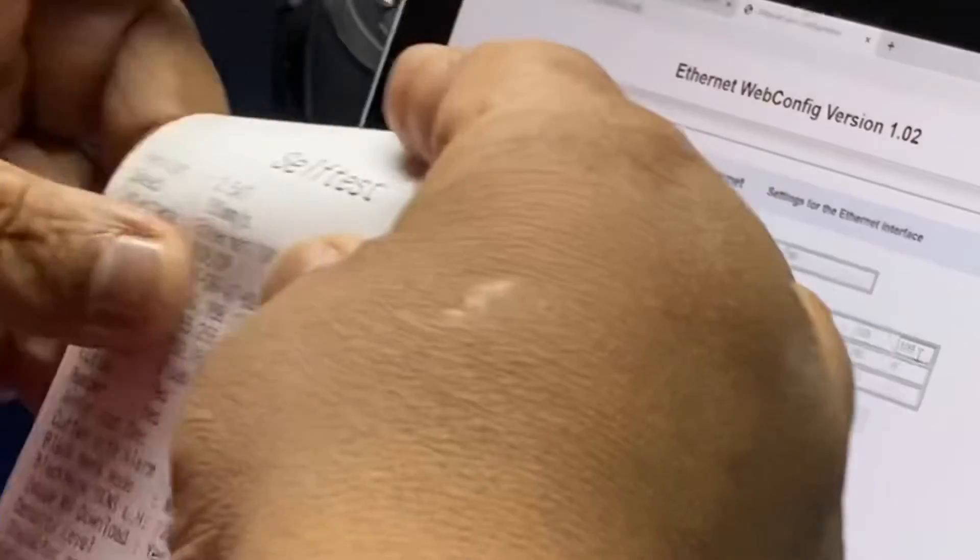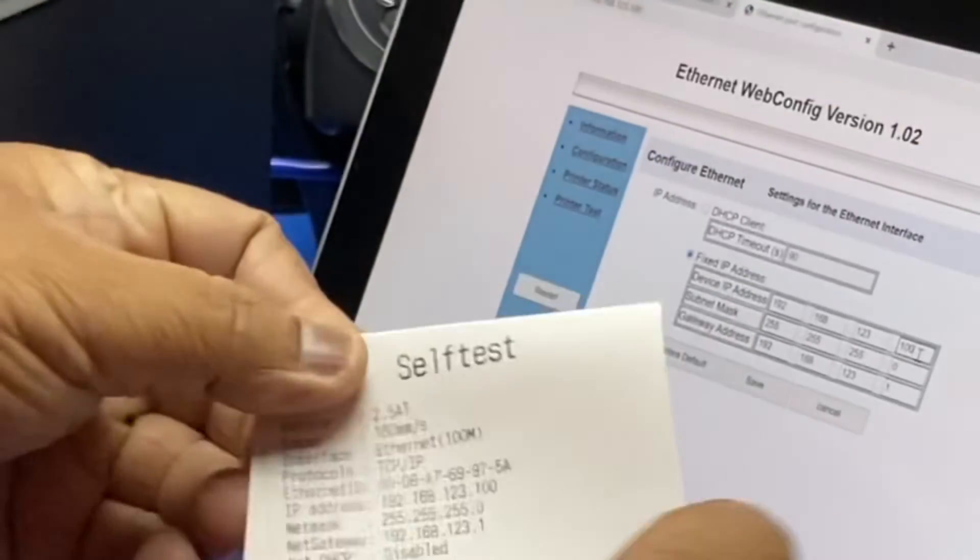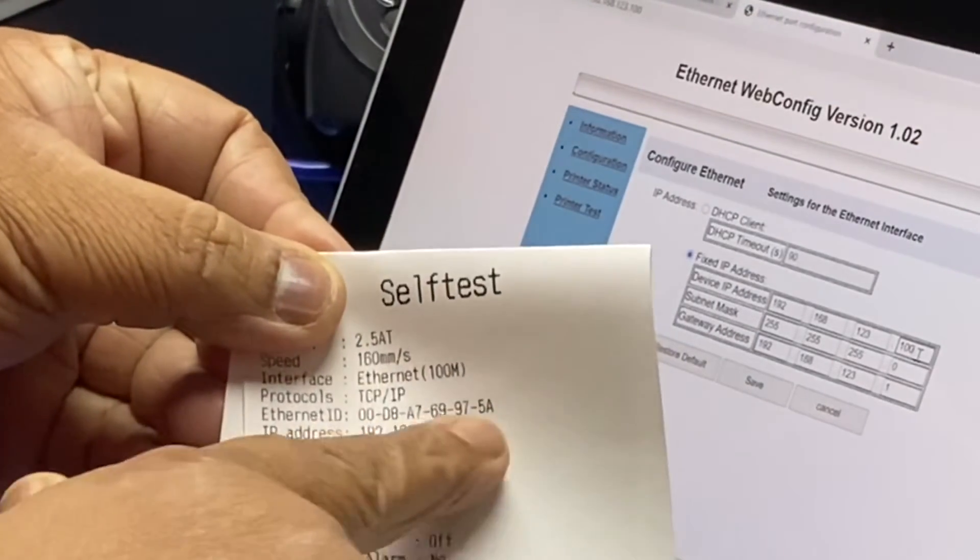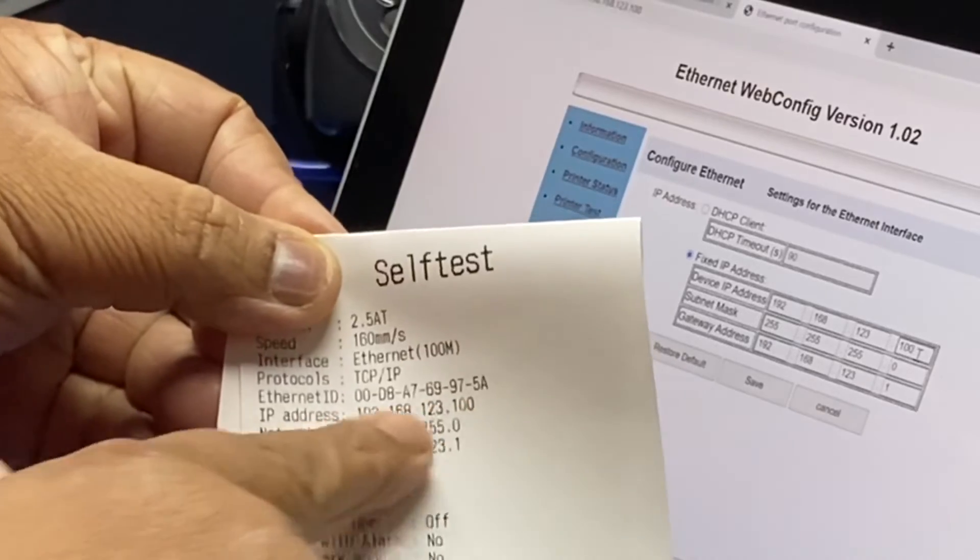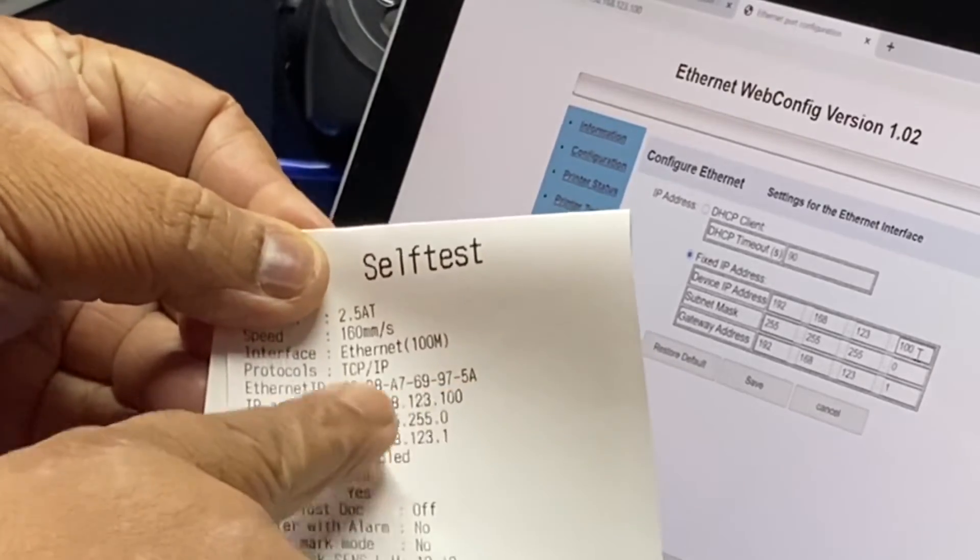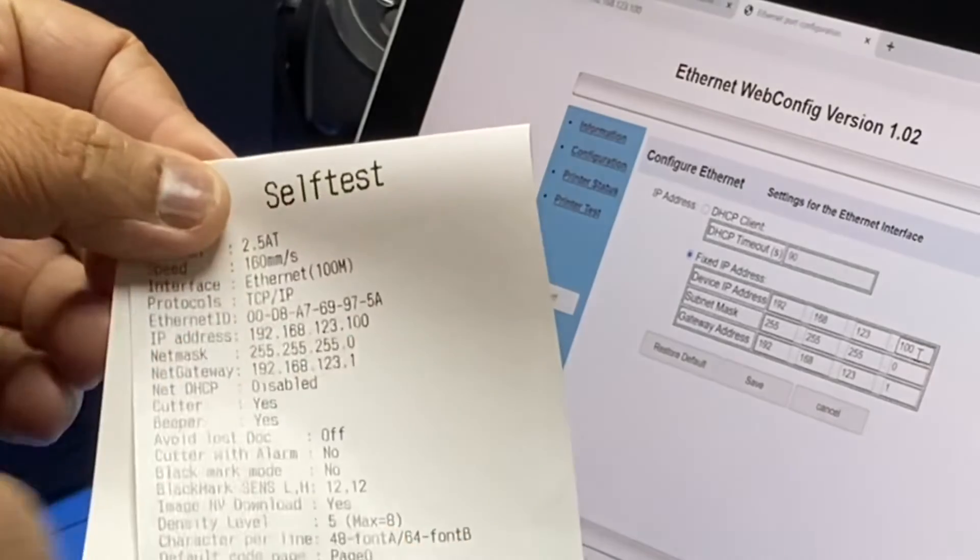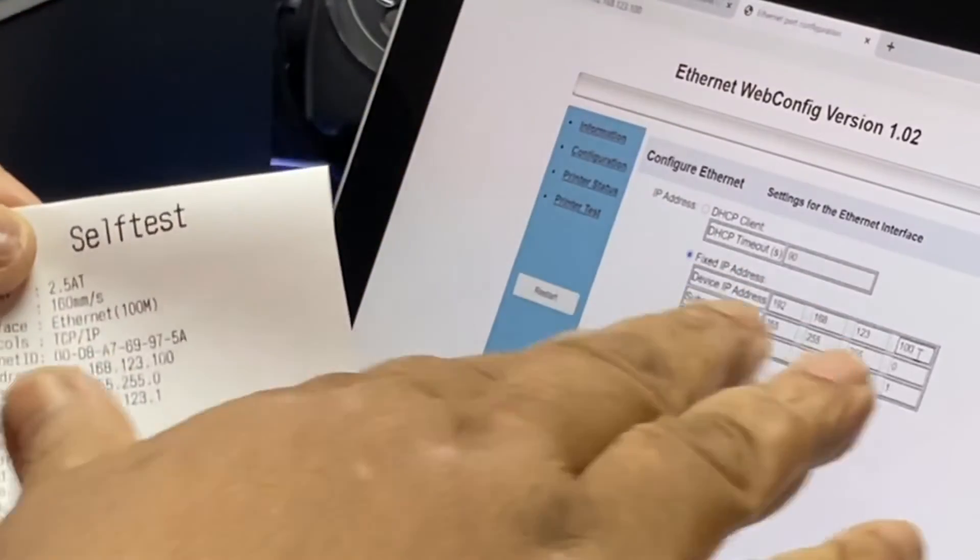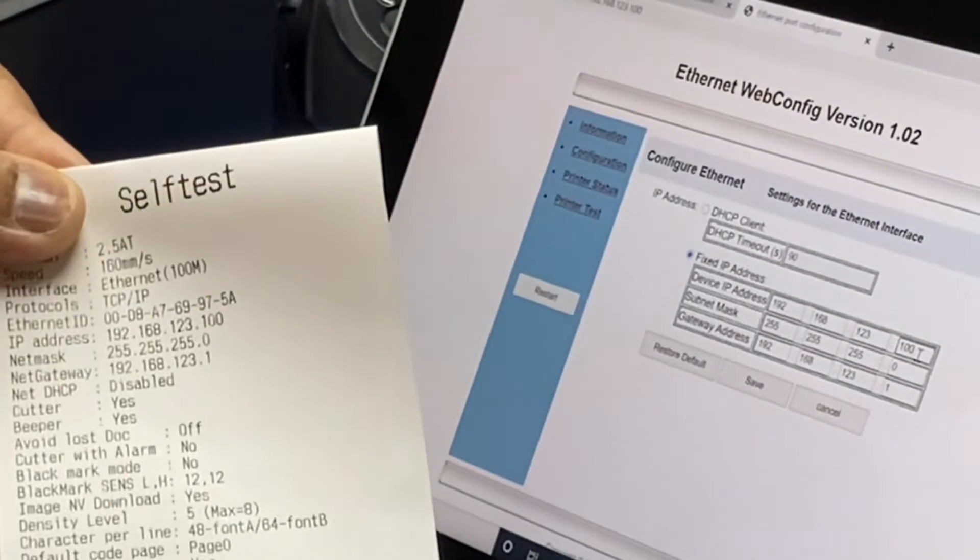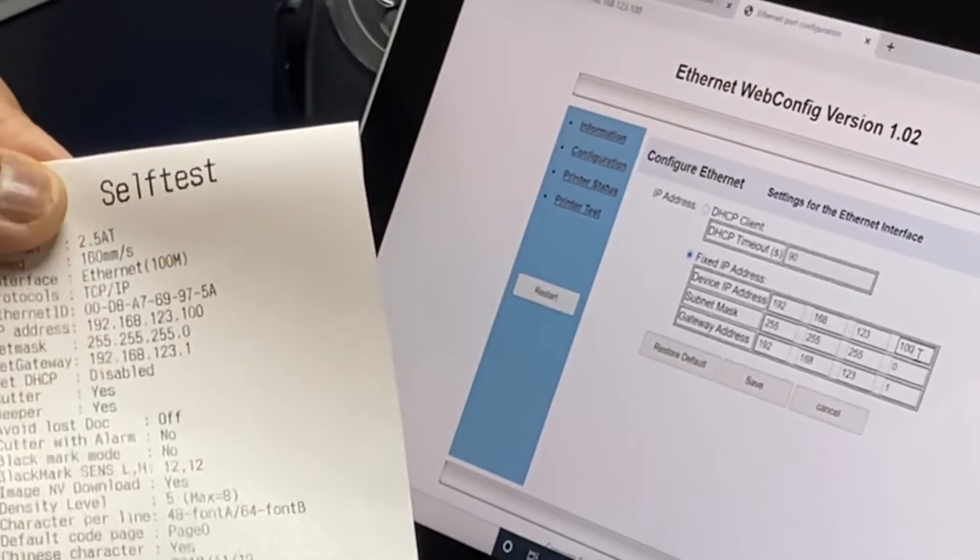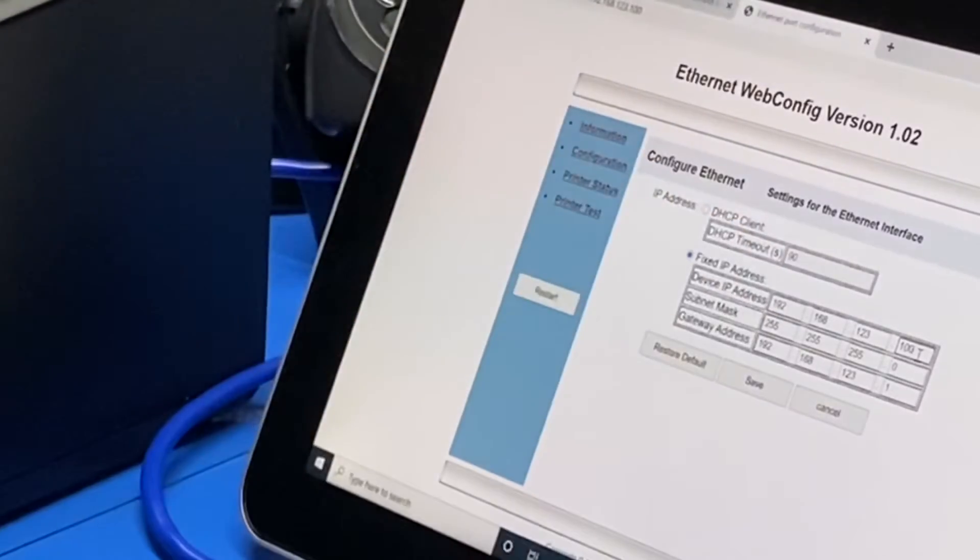The test print of the network printer shows the IP address it's currently on. So you don't have to worry about not knowing the IP address. Really you know what it is, get your device or the Windows computer onto the same IP range and then you'd be able to access this IP address to get that interface.